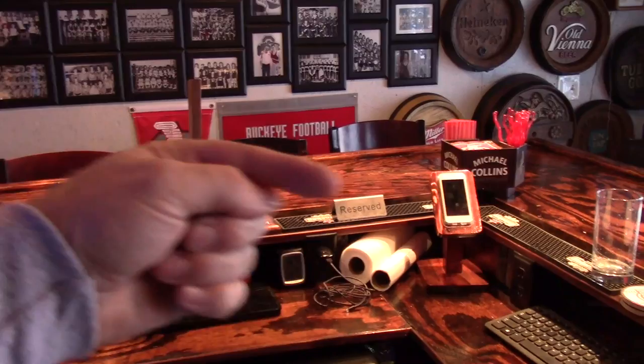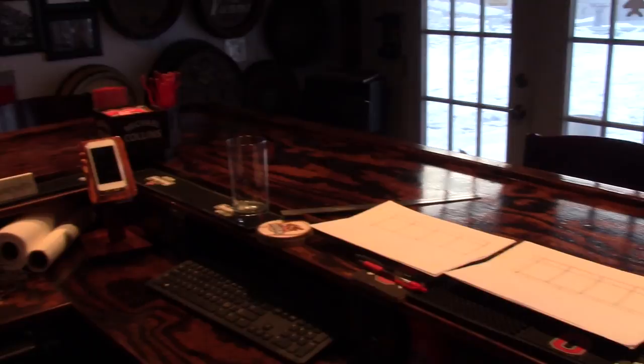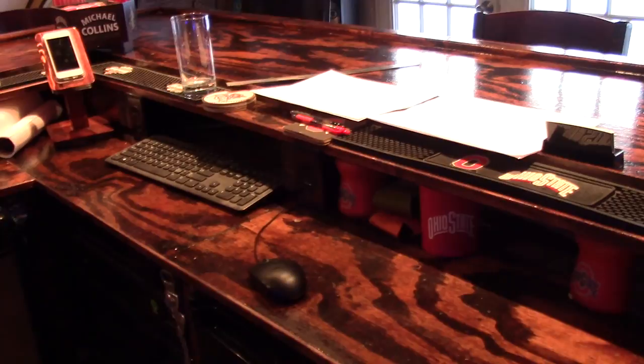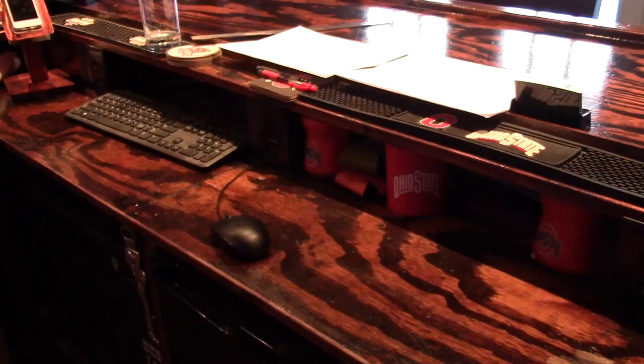So I highly recommend putting an L-shaped bar in or a U-shaped bar if you have the room. But the bar itself, it's two heights. The top height is obviously the bar countertop and then the bottom is for prep I guess. It's very convenient to have the two heights.